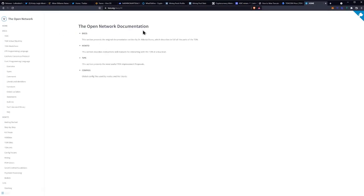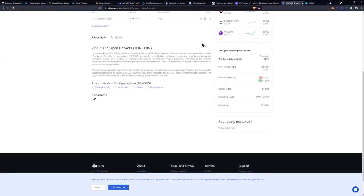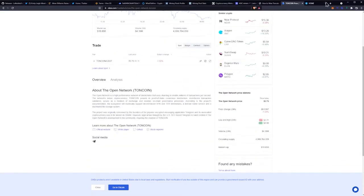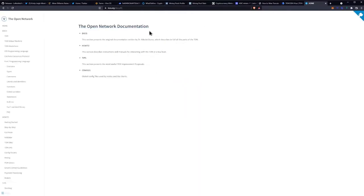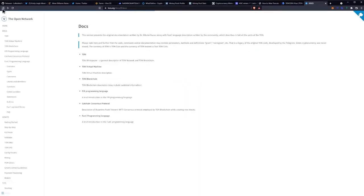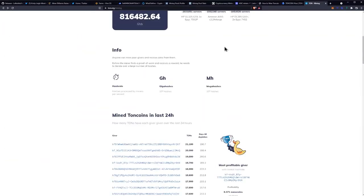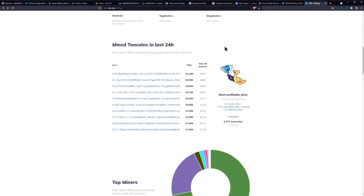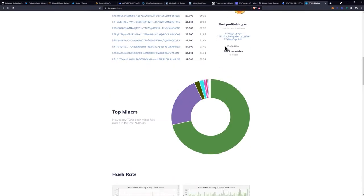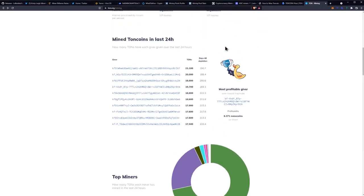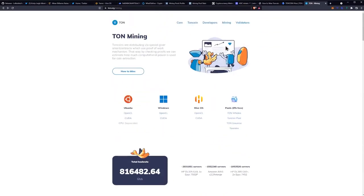It looks promising seeing that it was originally started by the Telegram dudes. And I definitely want to throw a rig on this for sure.